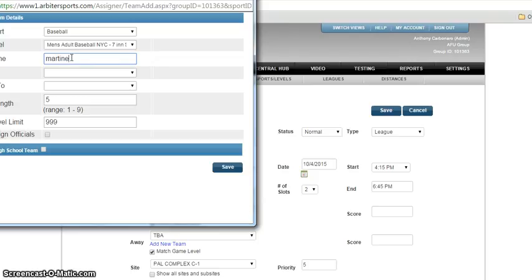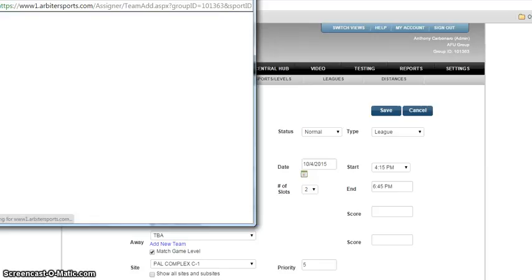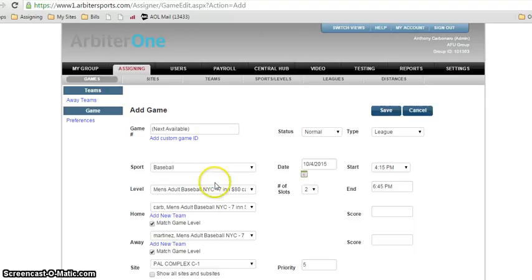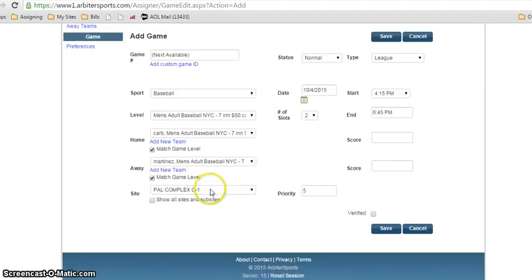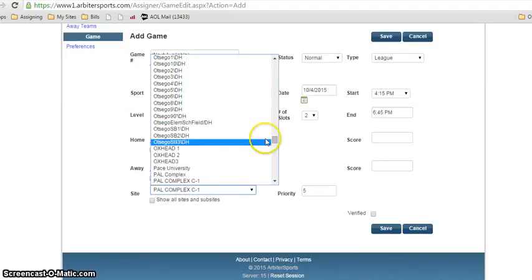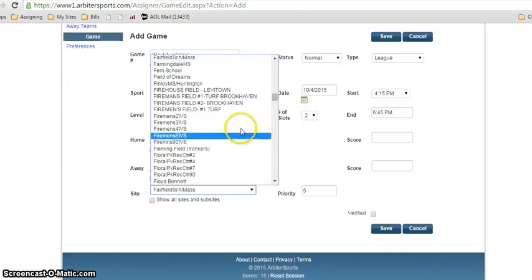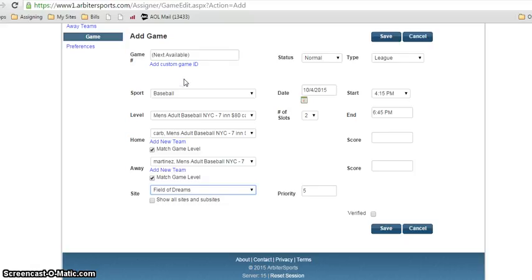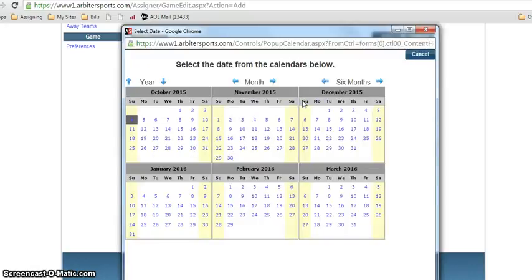Second team name is Martinez. Now it's got everything we need: baseball, team name, team name. Here's the site. You drop it down. This sometimes gets a little tedious but it is in alphabetical order, so you type in the first letter F. It brings us to everything. I see a lot of games at Field the Dreams, so we'll use Field the Dreams.